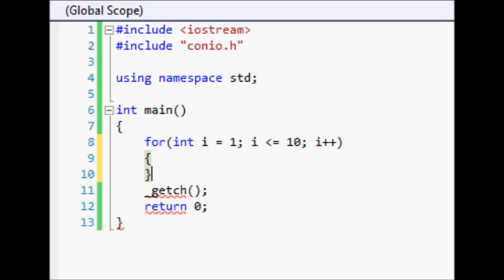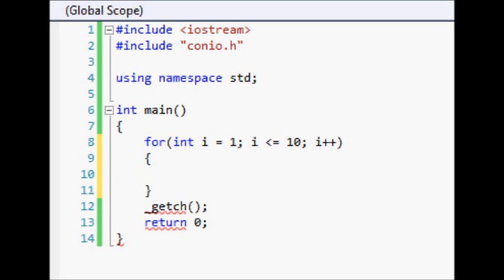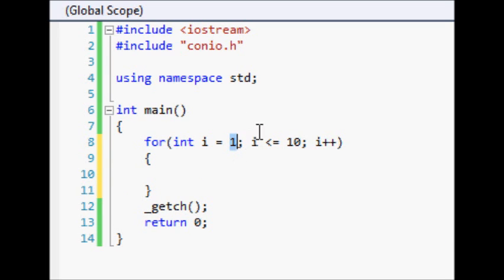So what this for loop is going to do is it starts off at 1 and it's going to go through until i is less than or equal to 10, so it's going to go 1, 2, 3, 4, 5, 6, 7, 8, 9, 10. It's going to add 1 each time which will make it count up by 1.